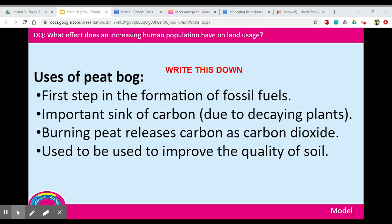Peat is not considered a sustainable fuel because it takes a long time to develop. It's also an important carbon sink — a long-term store of carbon — due to the decaying plants. This links back to the carbon cycle from the atmosphere unit. Peat is also used to improve the quality of soil: farmers and gardeners take it and use it as compost for their plants, helping them grow healthier. A lot of peat bog is therefore destroyed because we use peat as fuel and as compost.